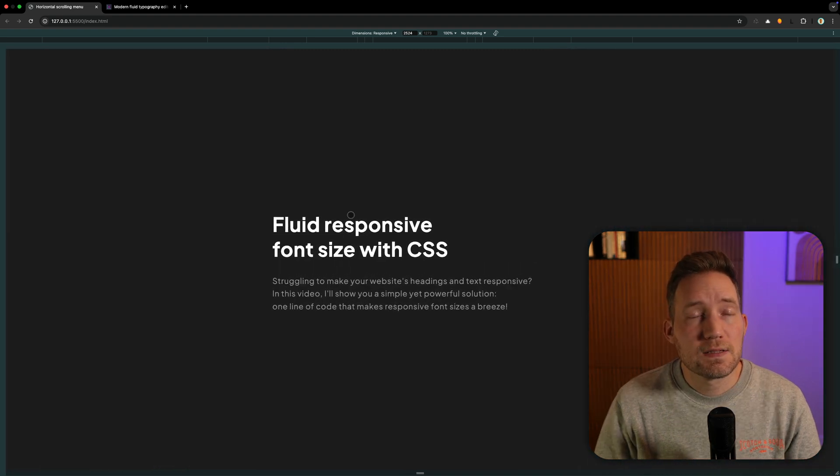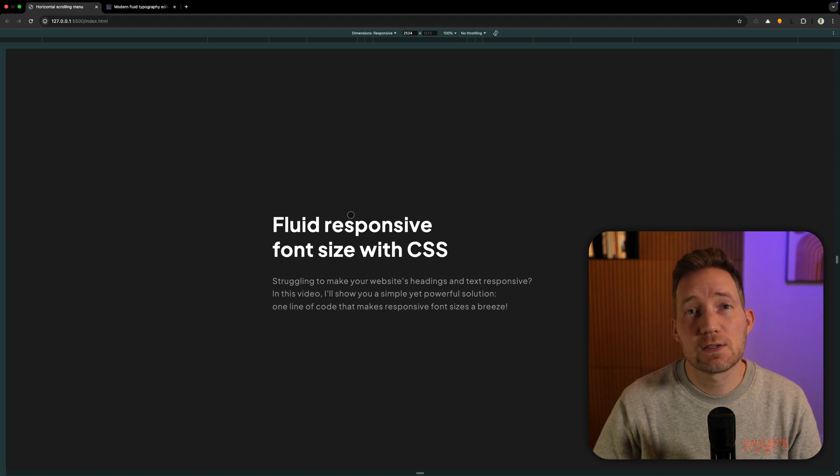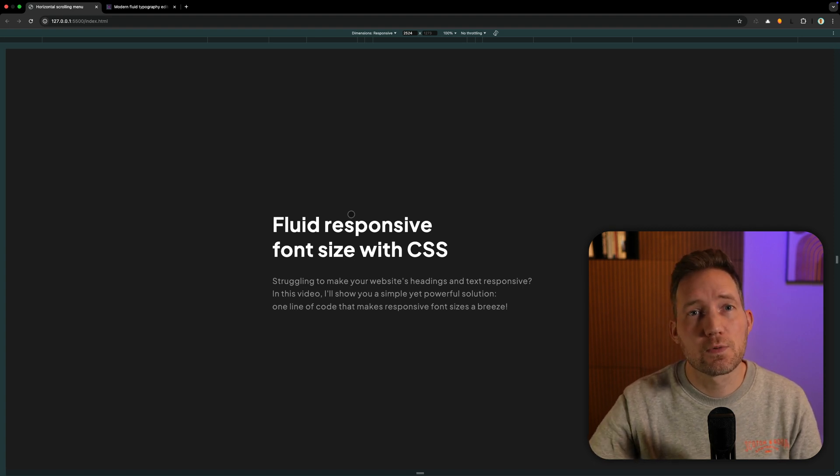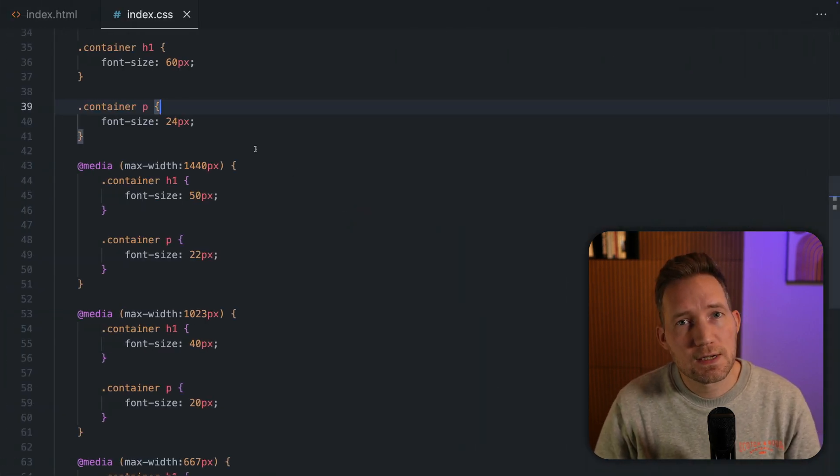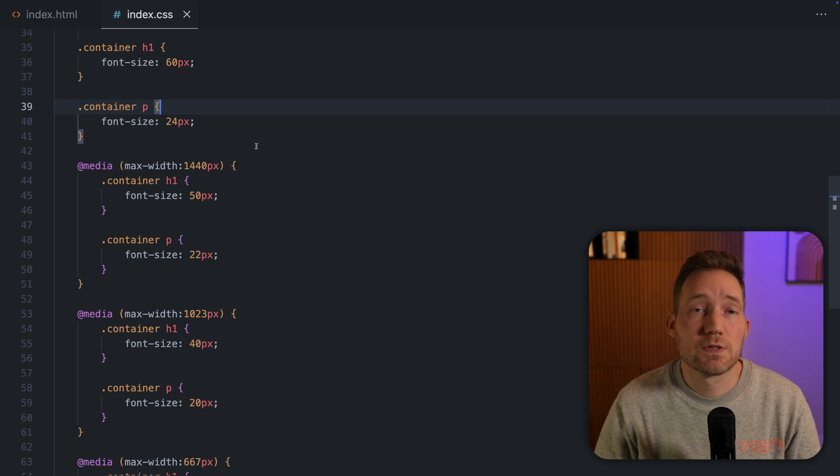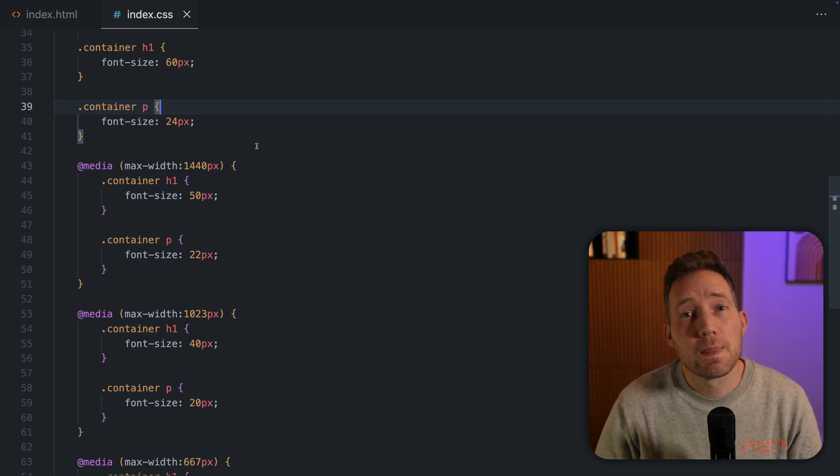Back in the days, I used multiple media queries to make headings and text look good on desktop and smaller screens. We set the font size and change it at multiple breakpoints like this. This method is very time consuming and it's not fluid.